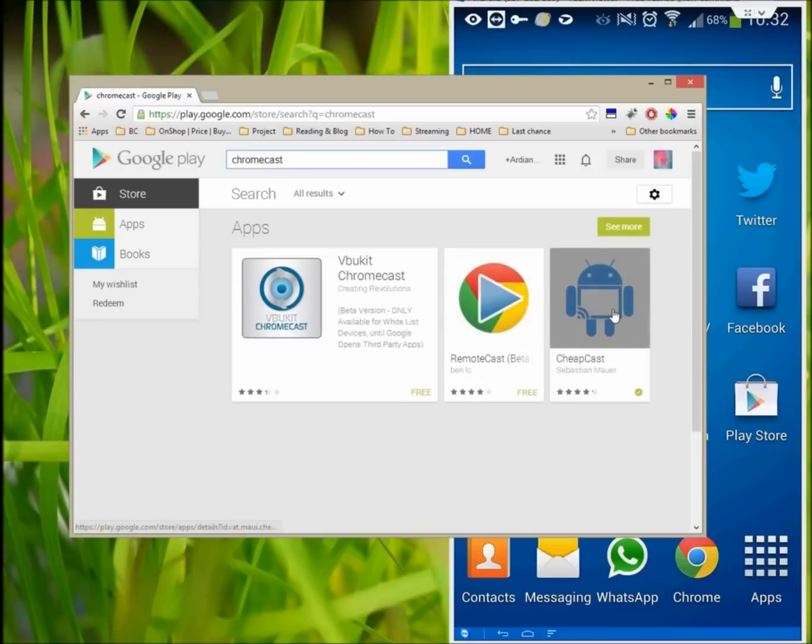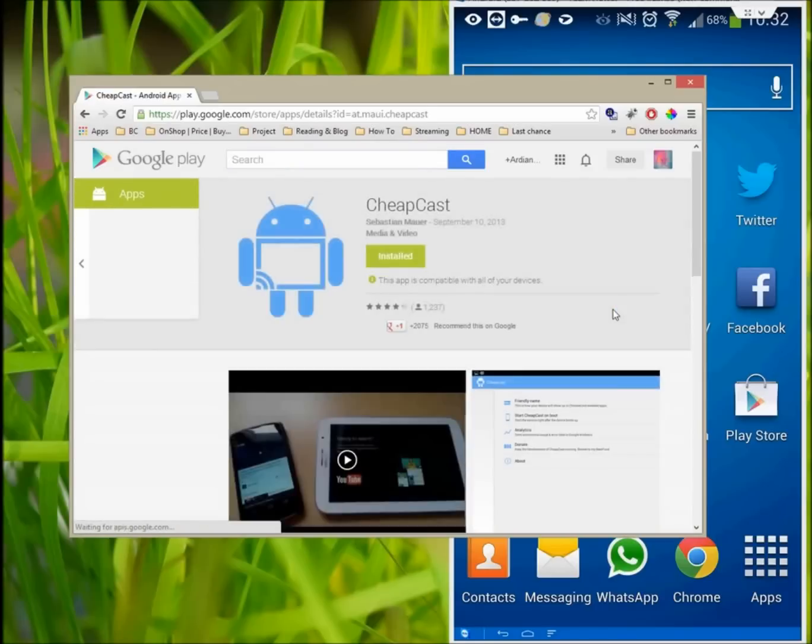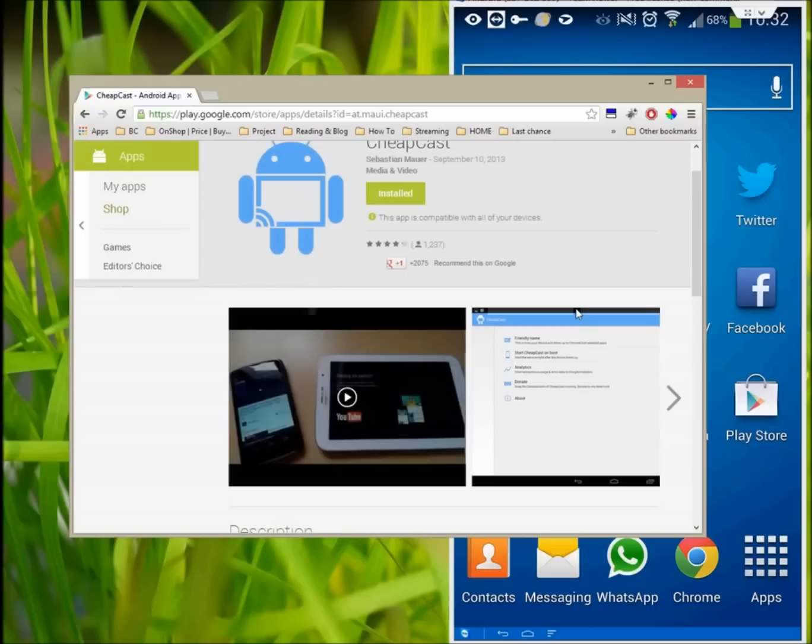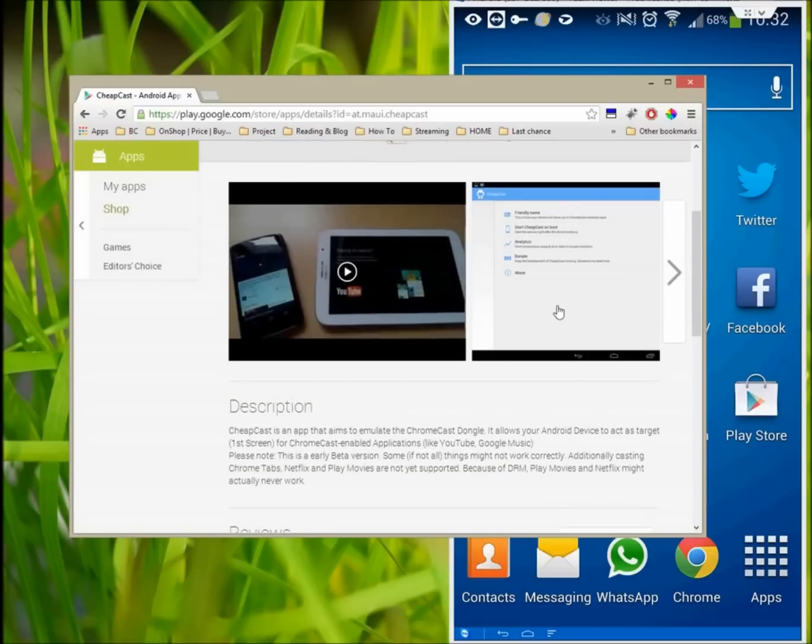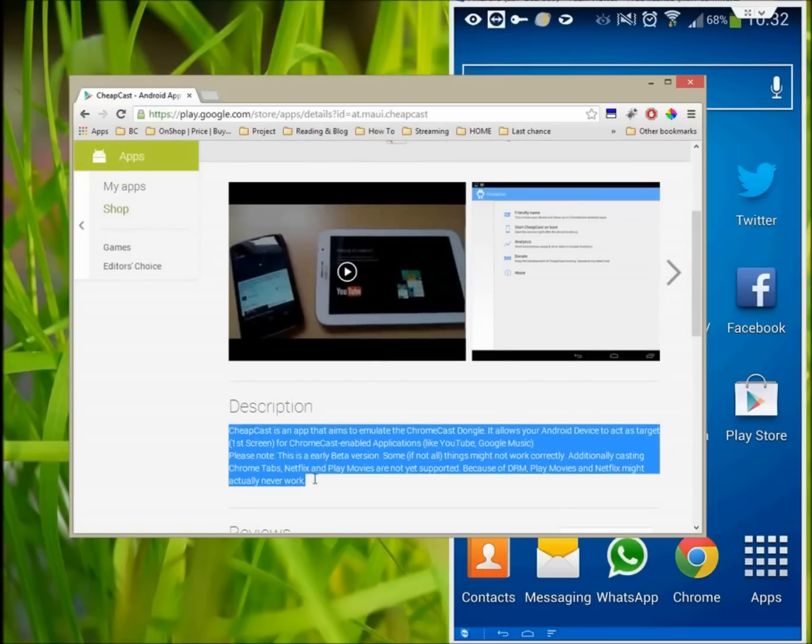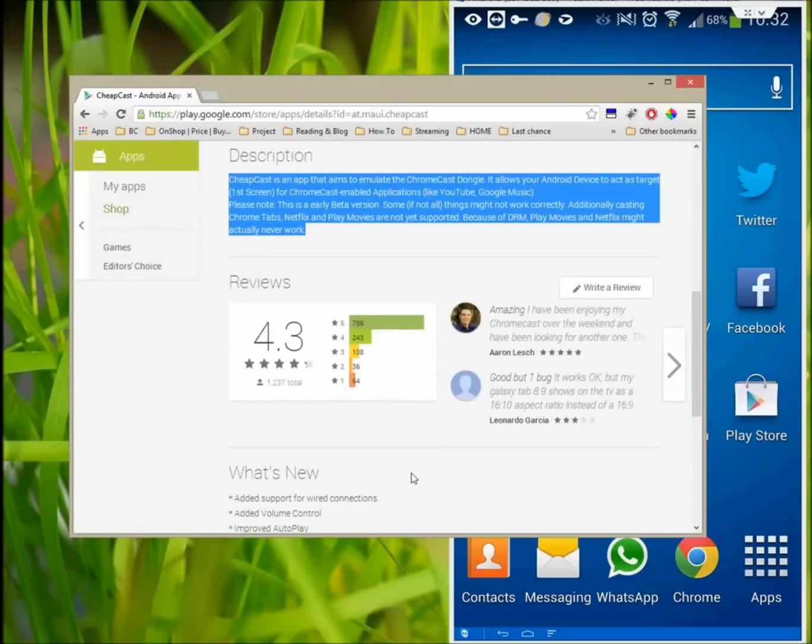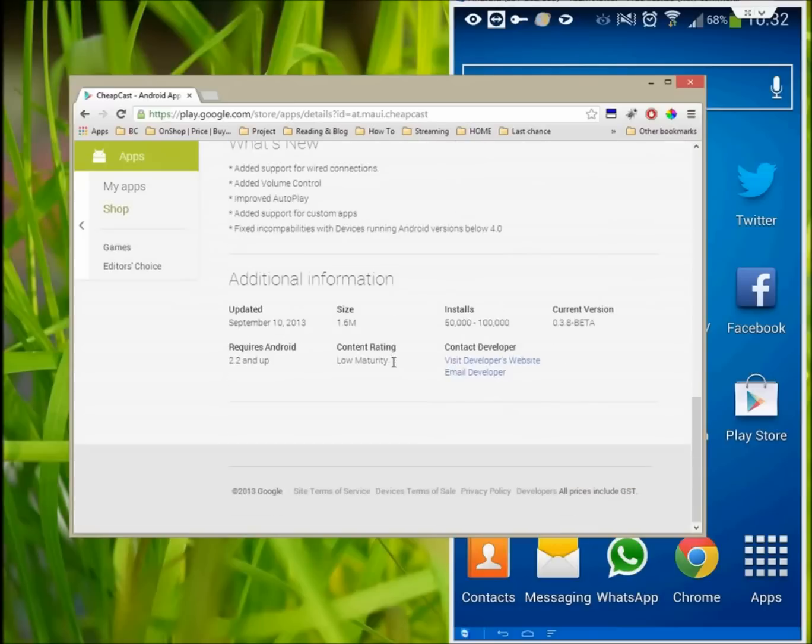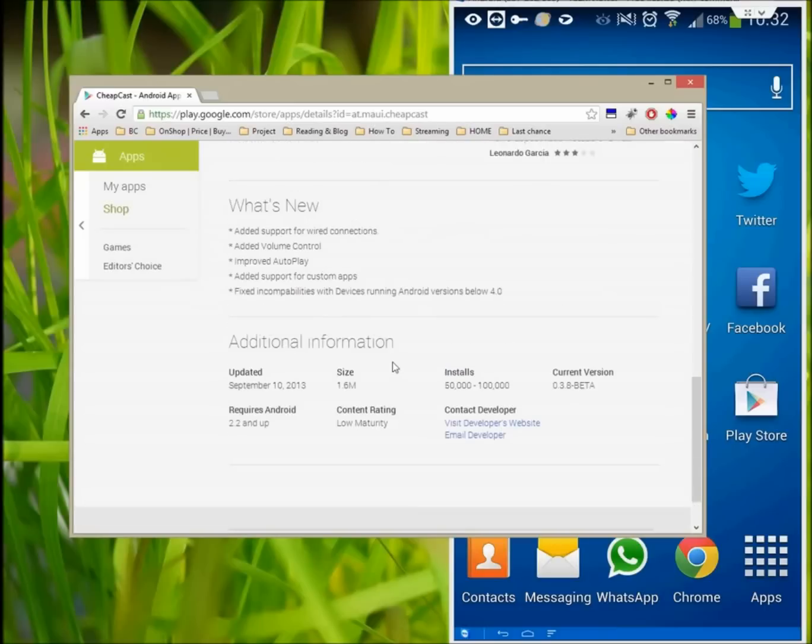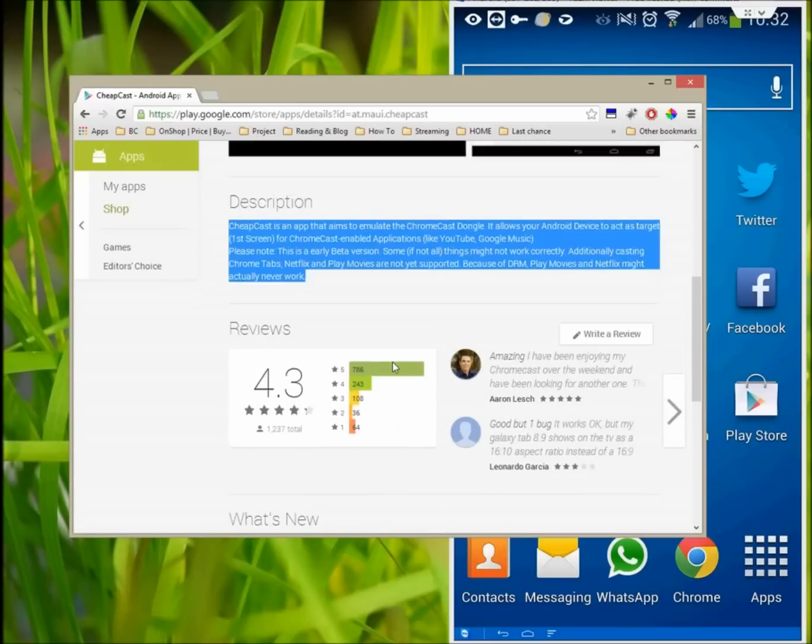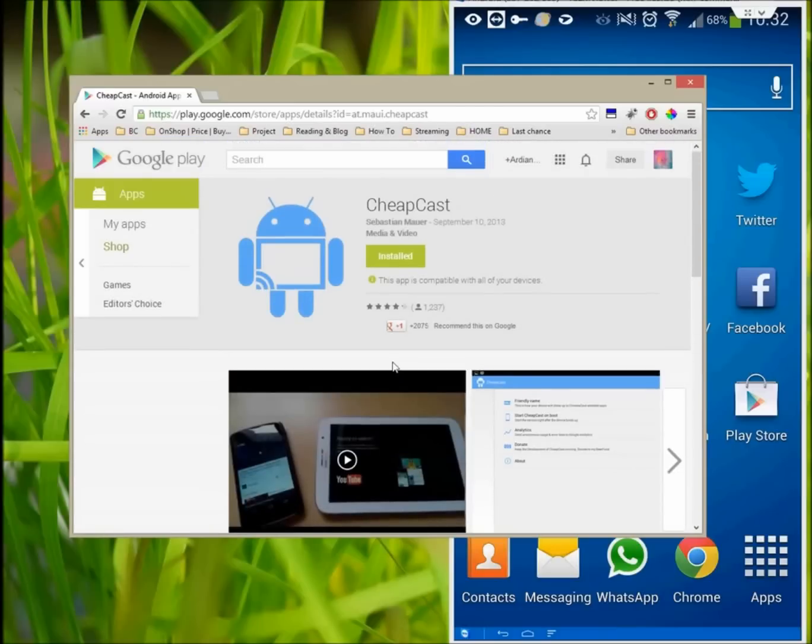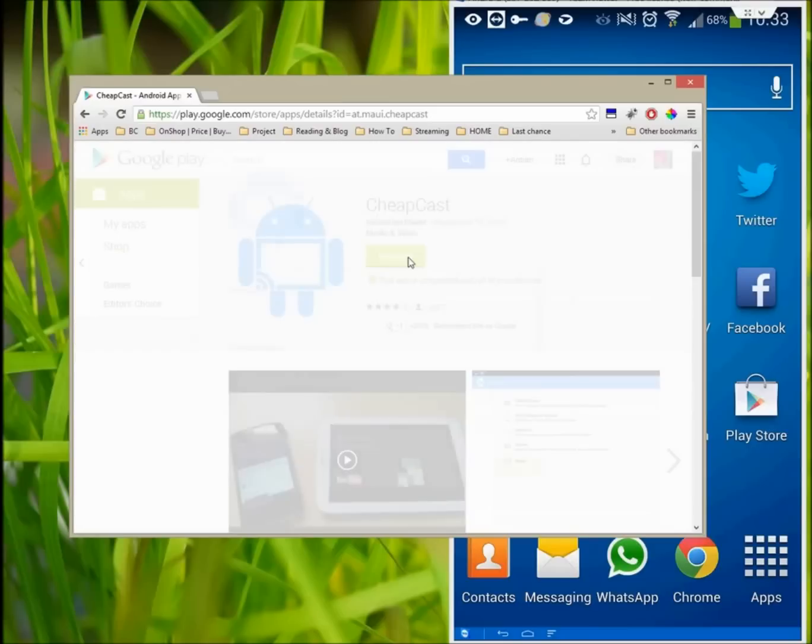Cheapcast is an unofficial app that acts as a video receiver for any devices on a local network. If you have an Android device, you can use Cheapcast to stream videos to your television without spending the $35, or waiting months for Chromecast to come back in stock. It's even possible on most modern Android devices to stream them directly to your TV.